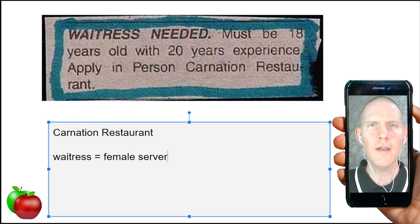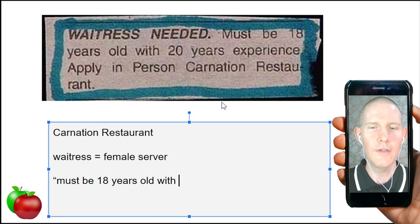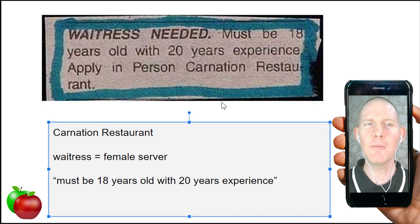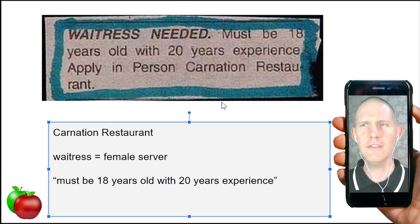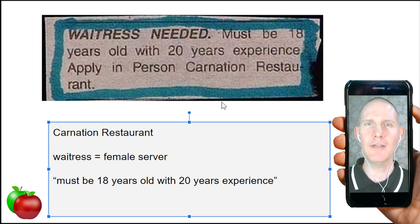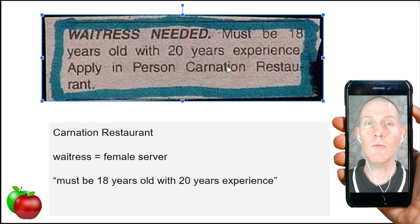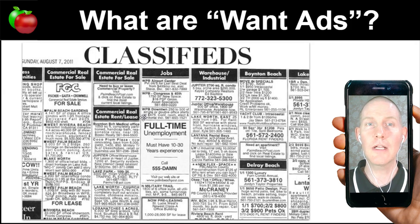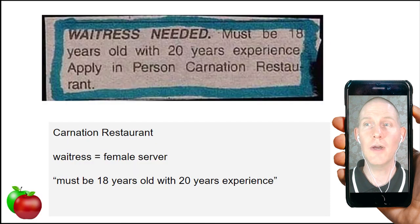The interesting part is it says 'must be 18 years old with 20 years experience.' When you show up to apply for the job, they say, 'Are you 18?' You say yes. Then they ask, 'Do you have 20 years experience?' And you'd say it's impossible — because I'm 18, there's no way I could have 20 years experience.